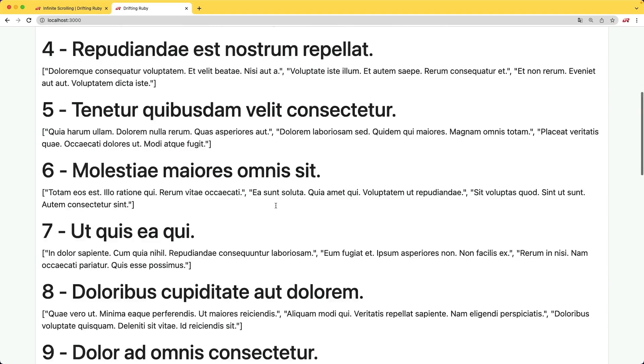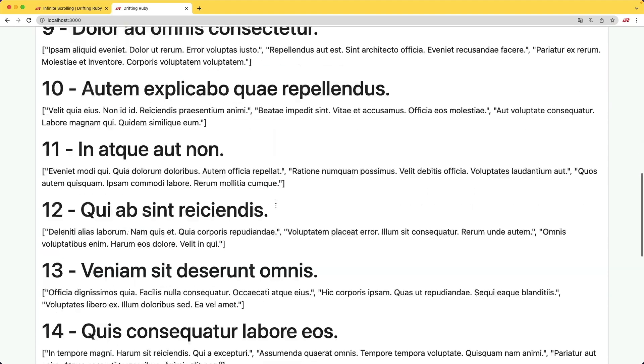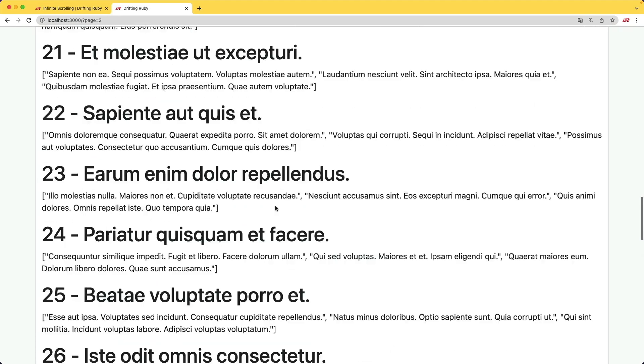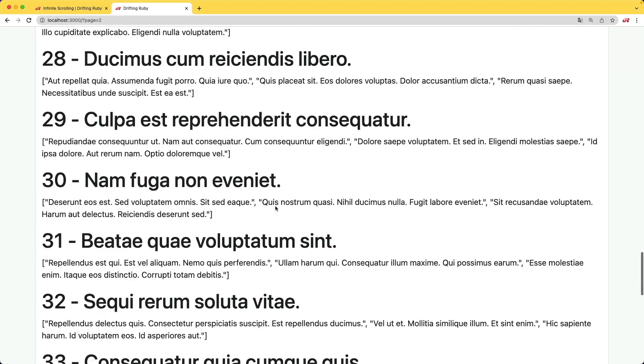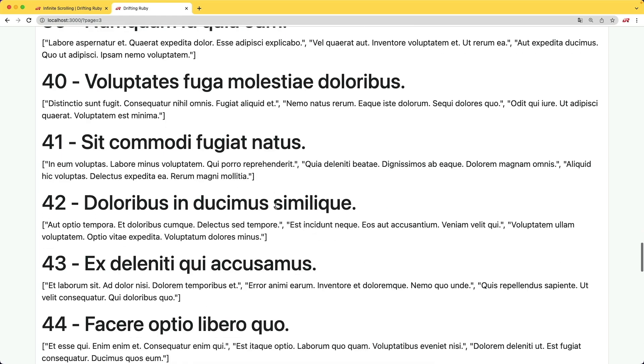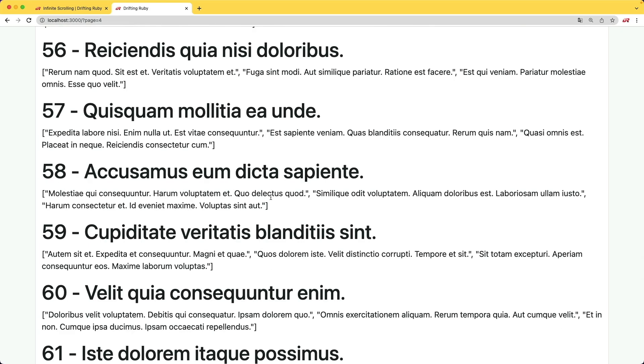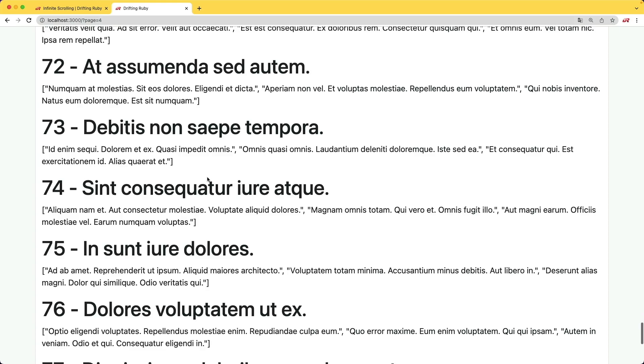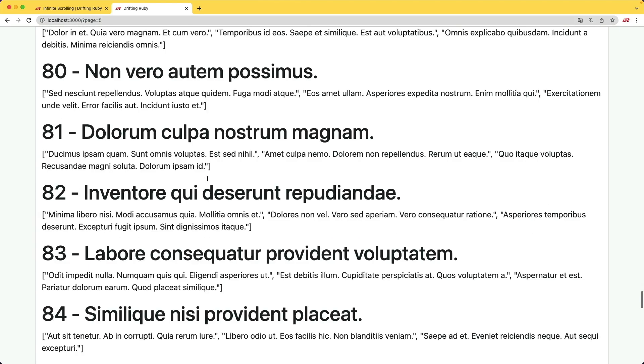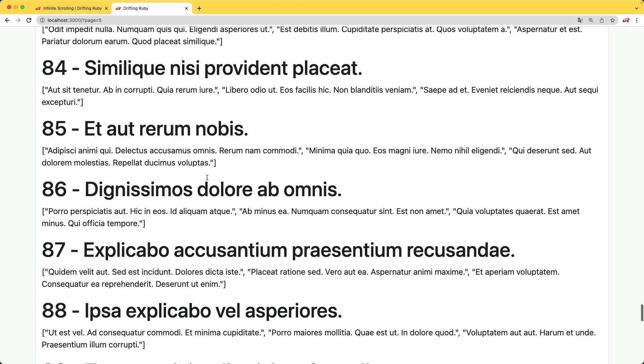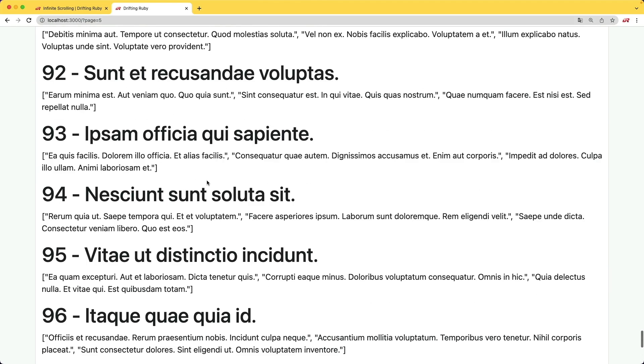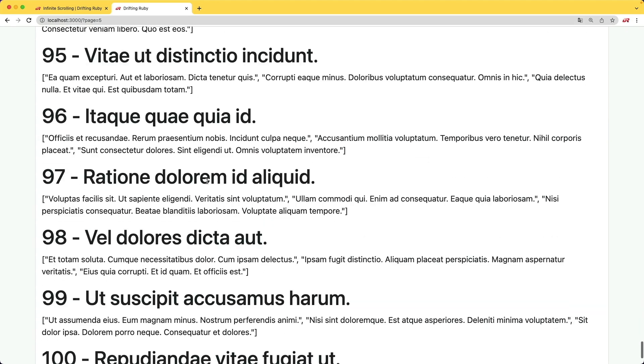However, in this episode, we're going to take a look at two different approaches in a modern Rails application with infinite scrolling. Both of the implementations will look at Hotwire. However, one method will be a bit more JavaScript heavy, whereas the other method, we won't use any JavaScript at all.